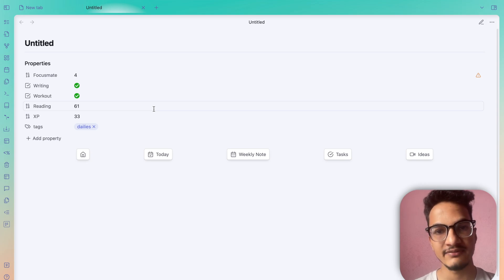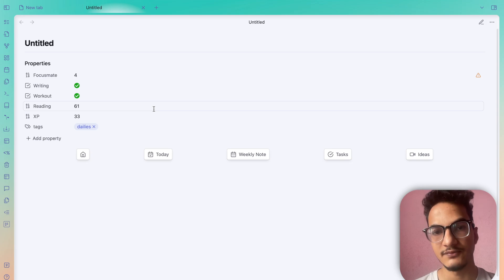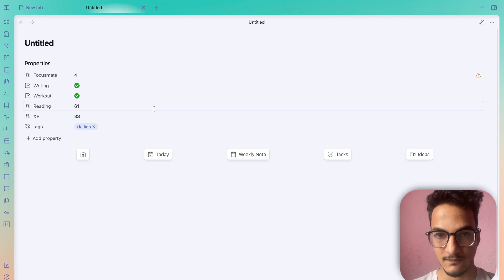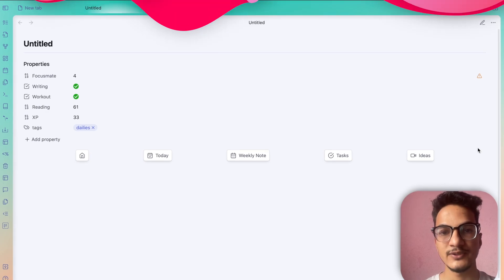In this video we will dive deep into the Modal Forms plugin — how to set it up, how to configure it, and how to start using it in your workflow. Let's dive straight in.